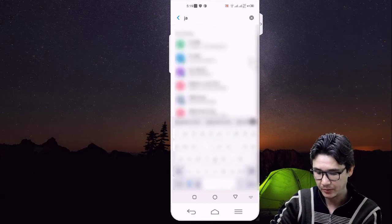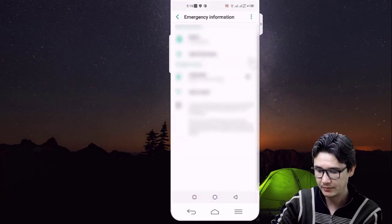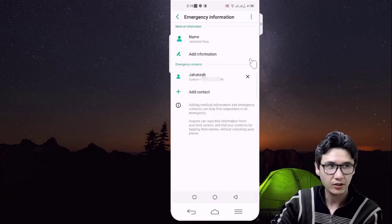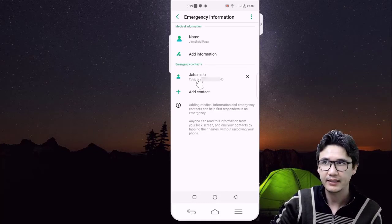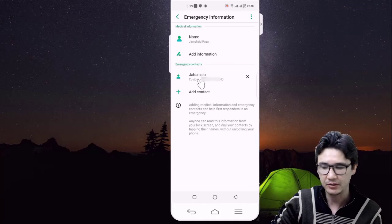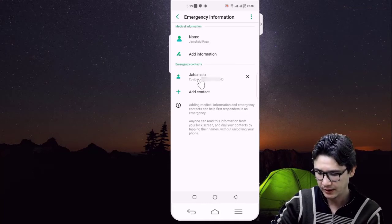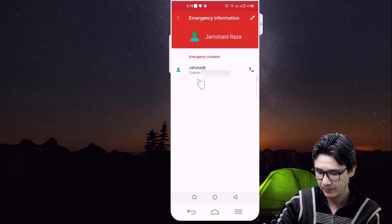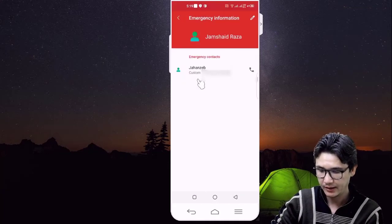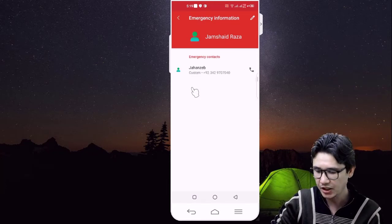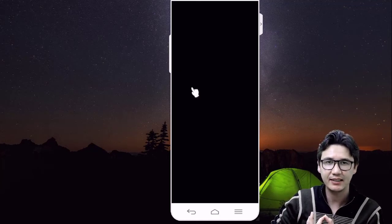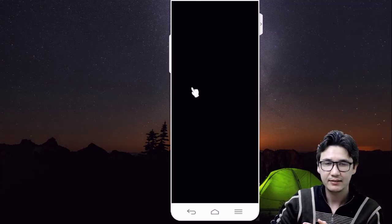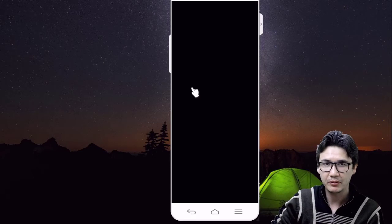You can add more than two or three contacts. Right now I am going to add my brother's contact number. You can see that contact number is now present here. Going back, you can also see my brother's name along with his mobile number.